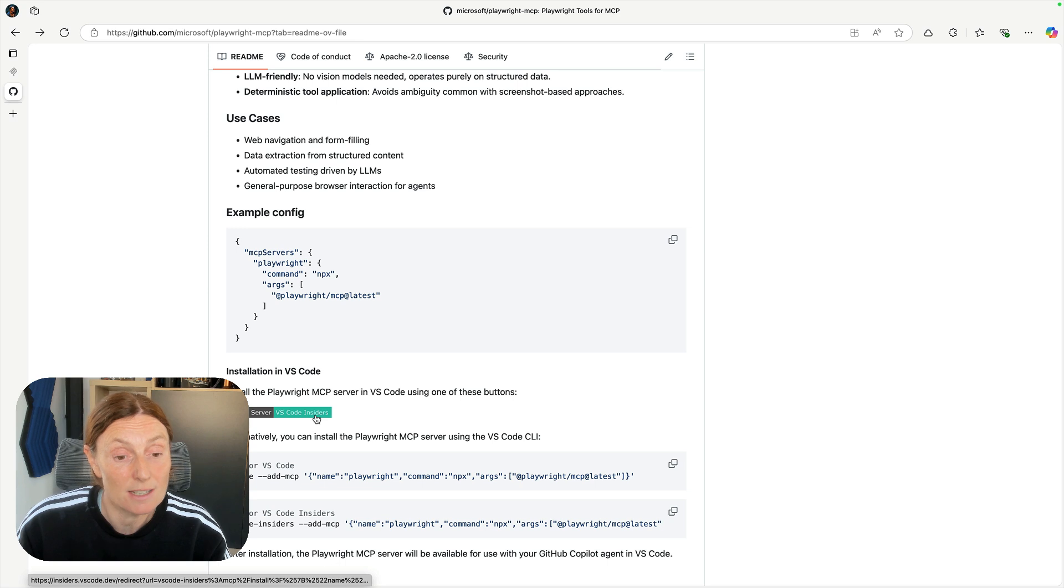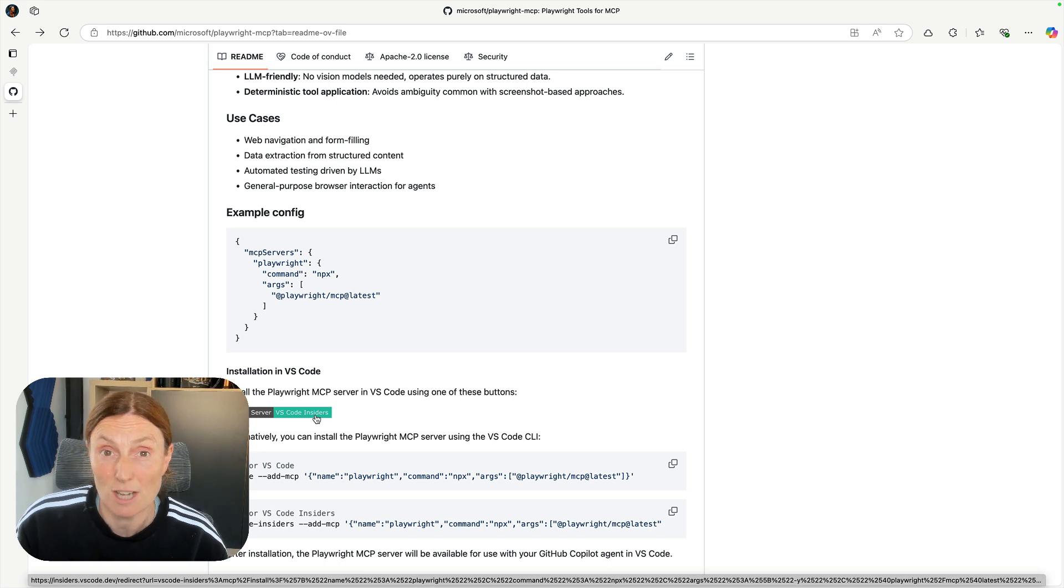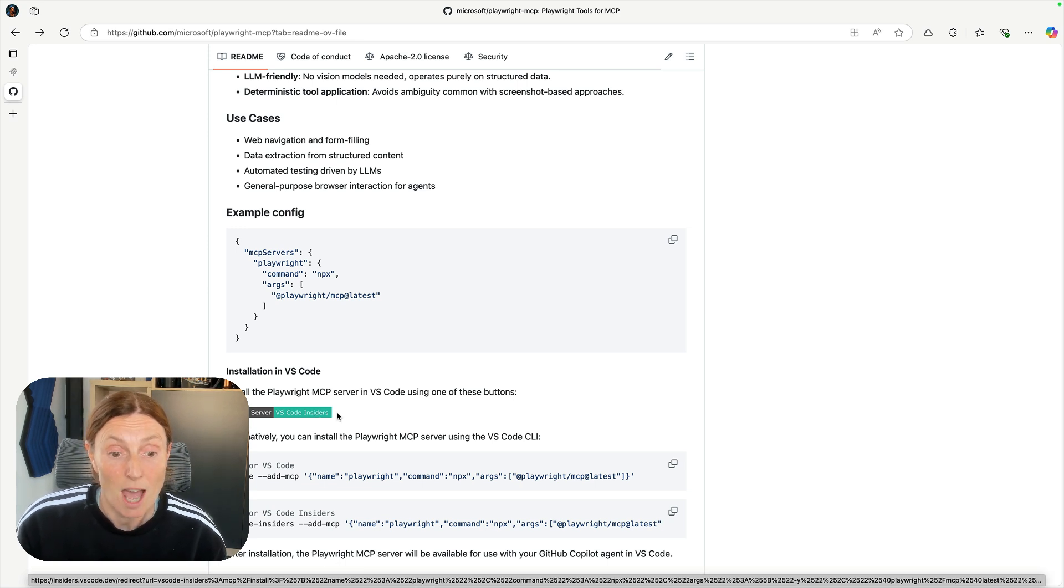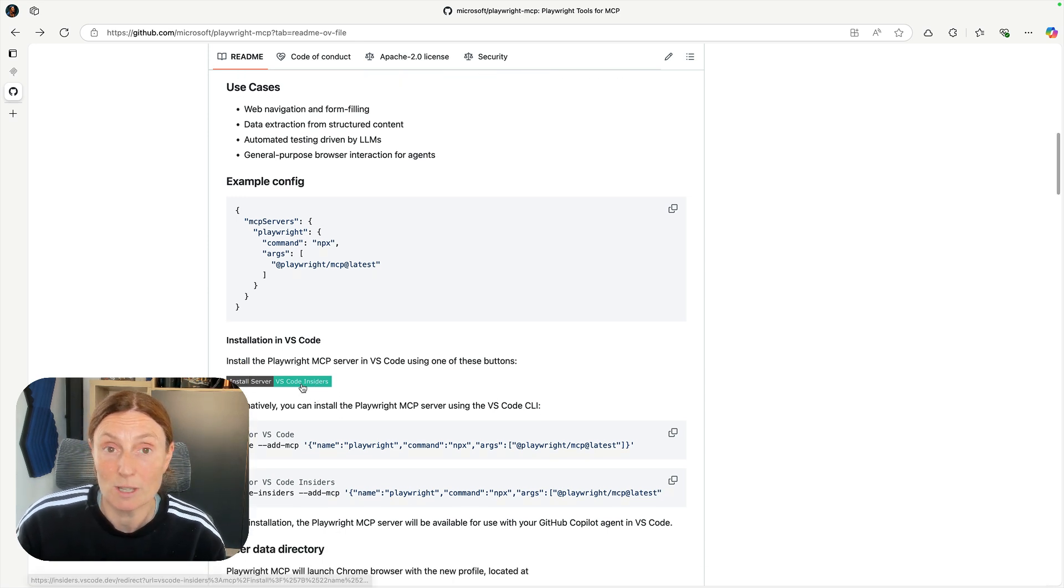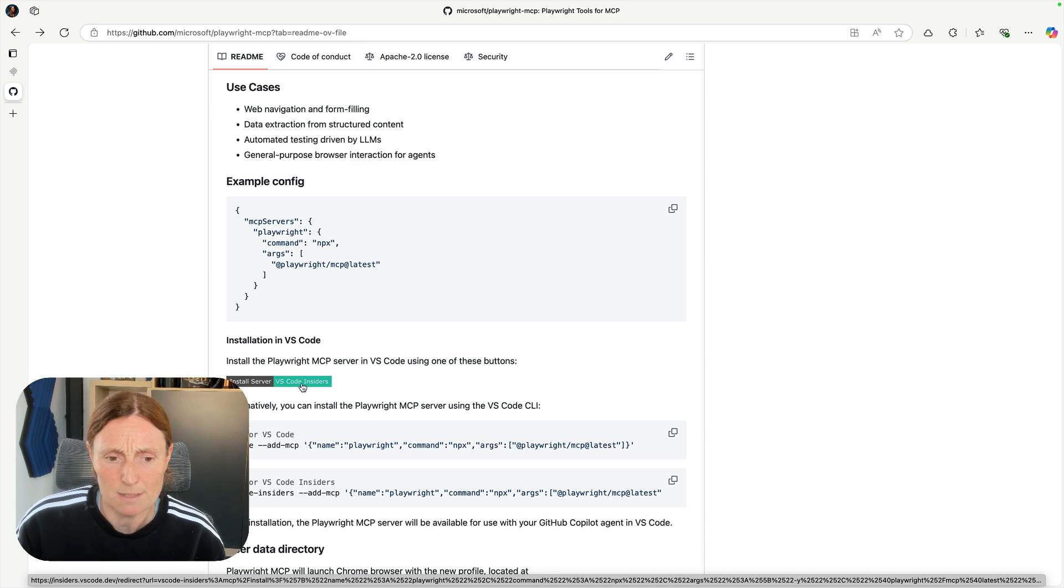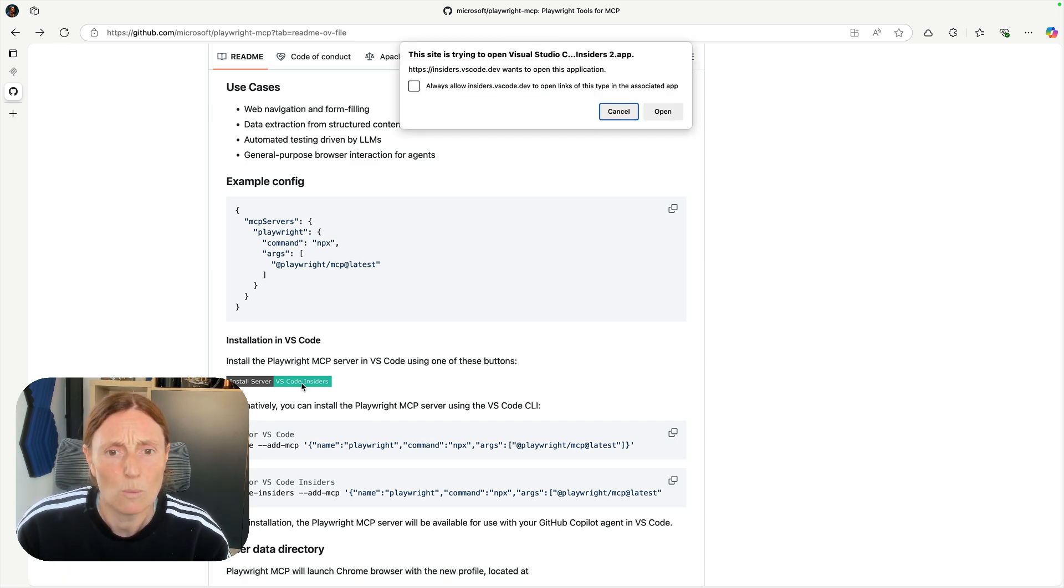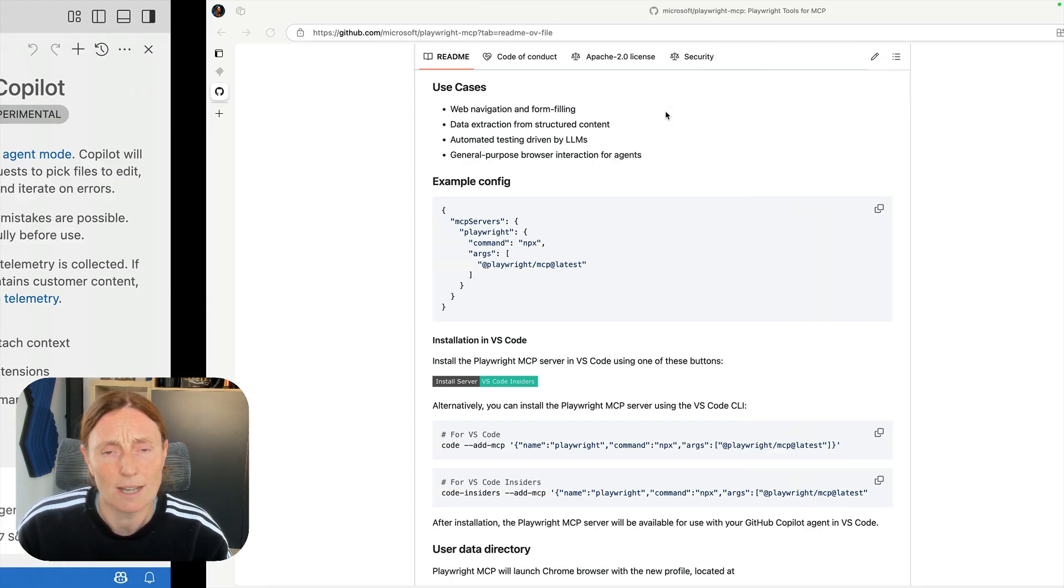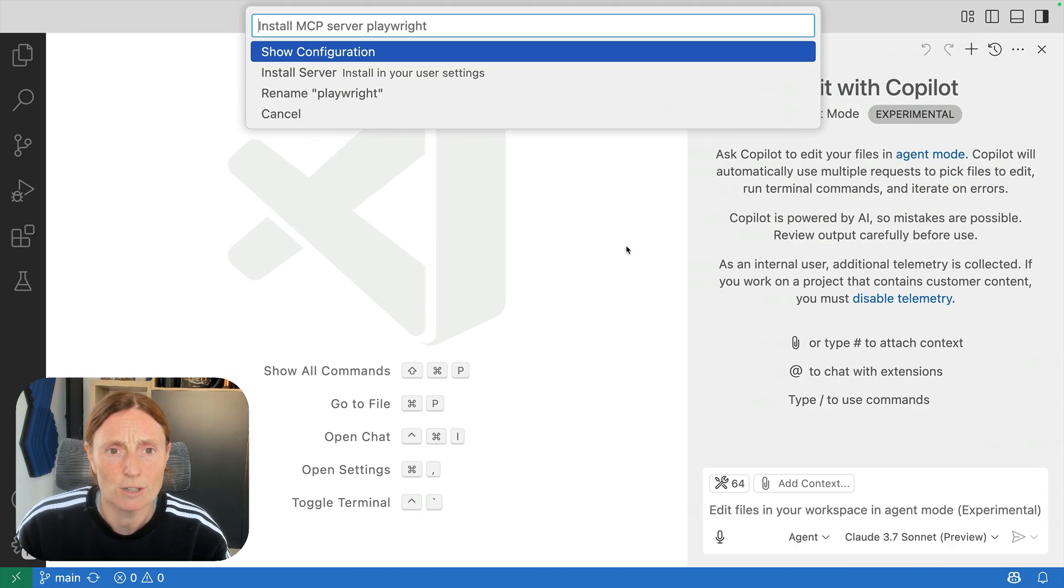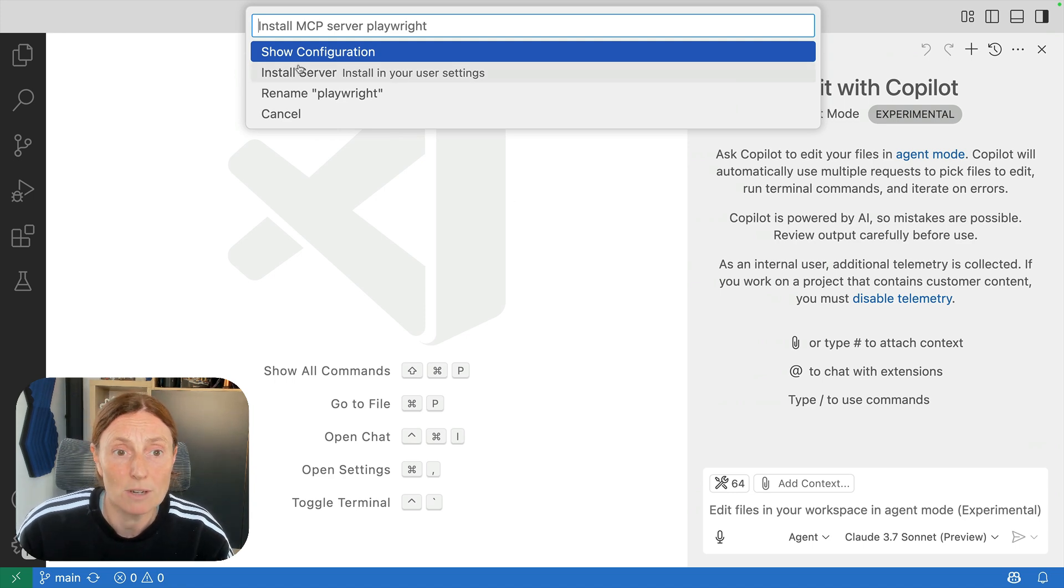I'm using VS Code Insiders, that's the latest build of VS Code and soon enough there will be a VS Code button here. So watch that space but right now let's click on that button and what it's going to do is it's going to ask me can I open VS Code and it's going to open this pop-up menu here and I want to install the server.